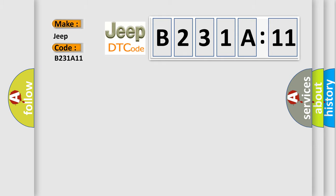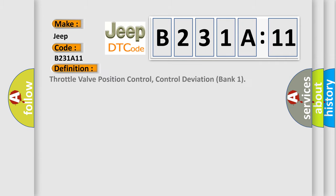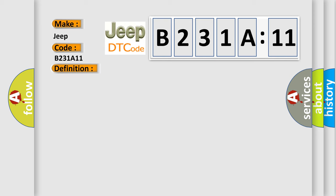The basic definition is throttle valve position control, control deviation bank 1. And now this is a short description of this DTC code.